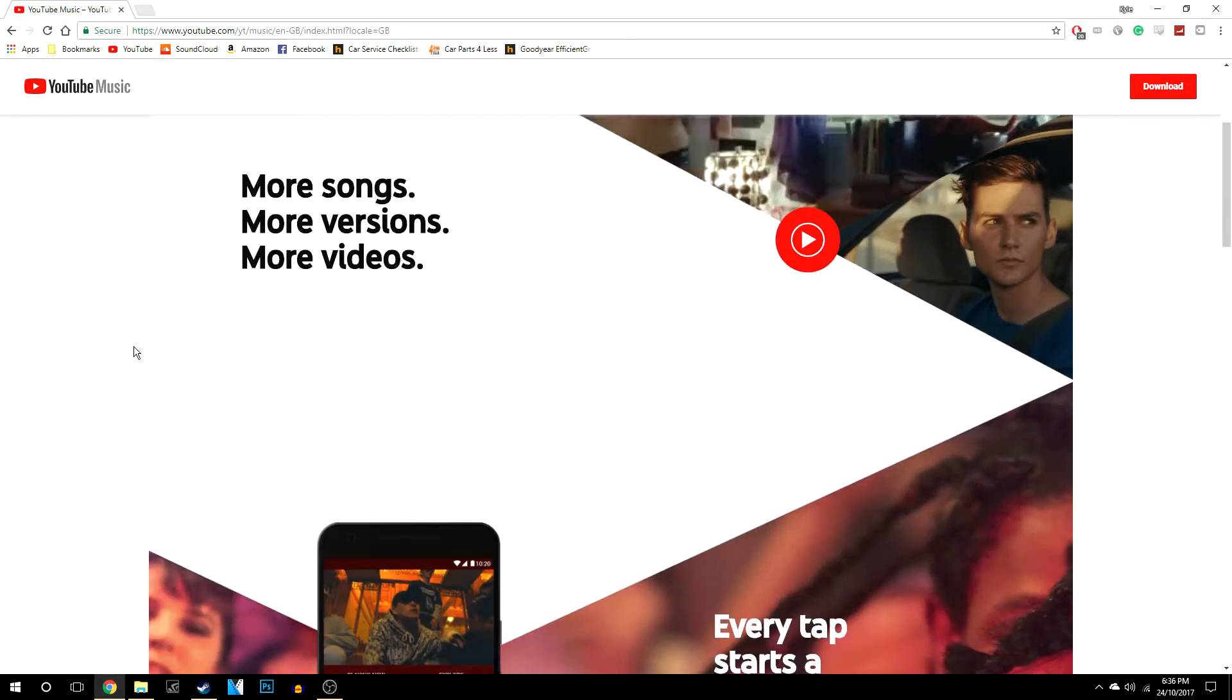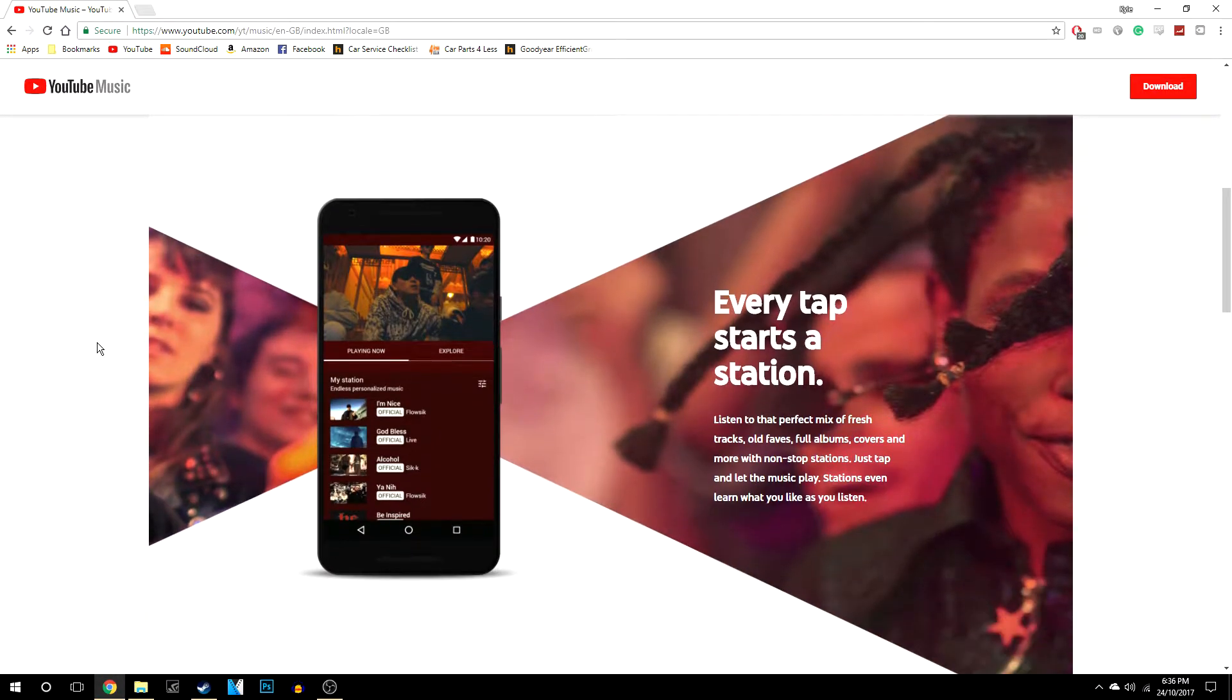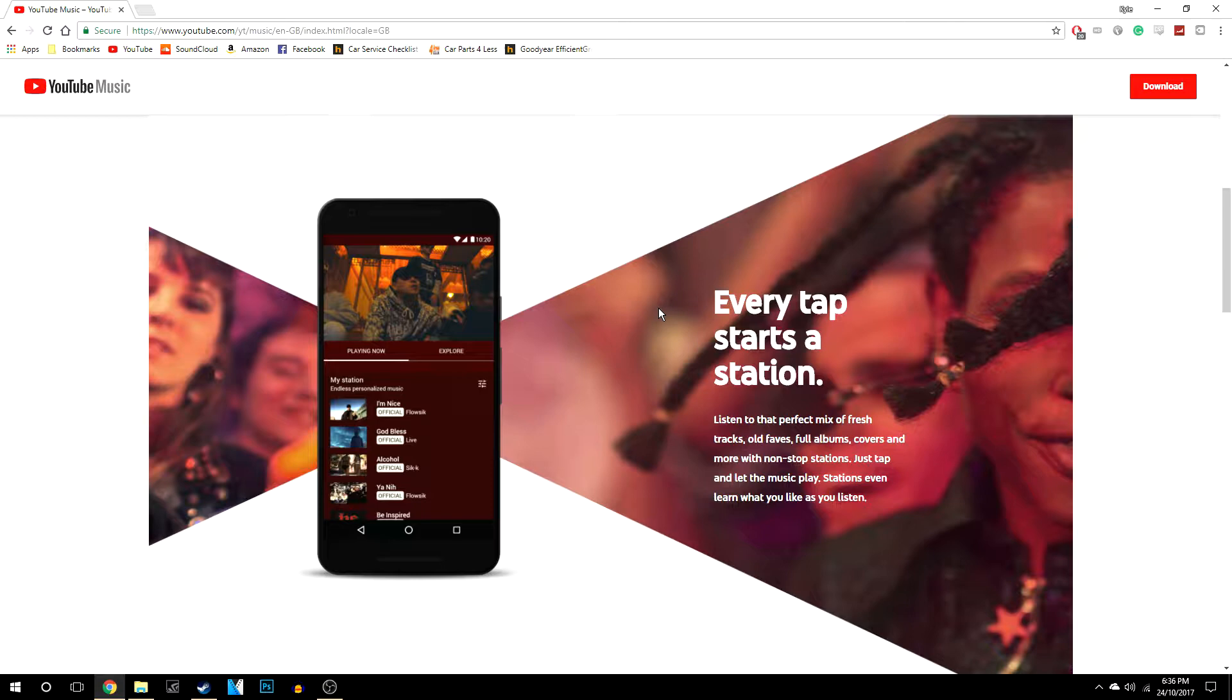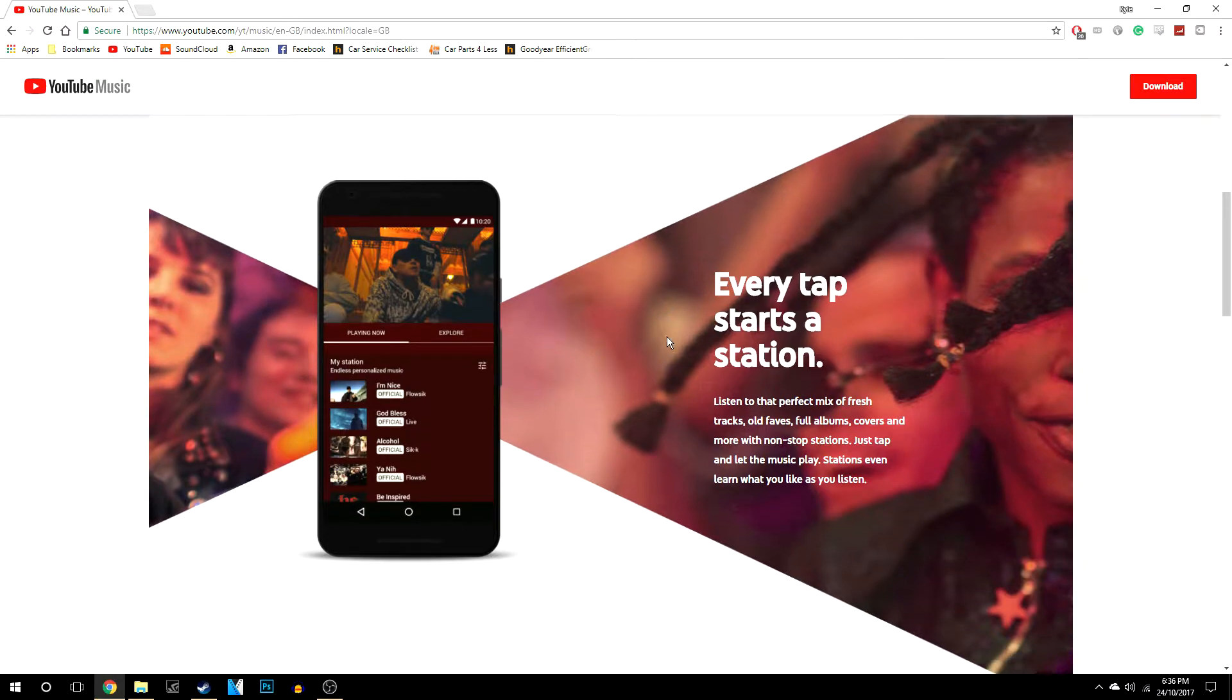Now if you scroll down, it basically tells you all about it, or some of its features anyway, and what it can do. So here, if you like the YouTube algorithm for music, then you'll most likely like this because it tells you that every song you tap on starts a new station, just like it does on YouTube itself, so hopefully there will be lots of unique new music to explore.